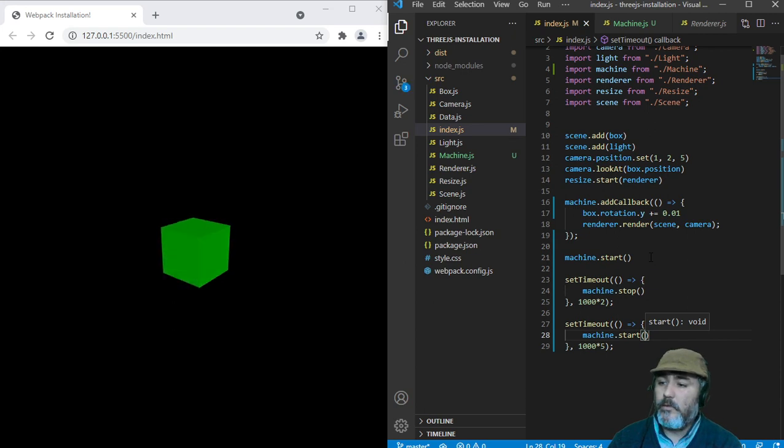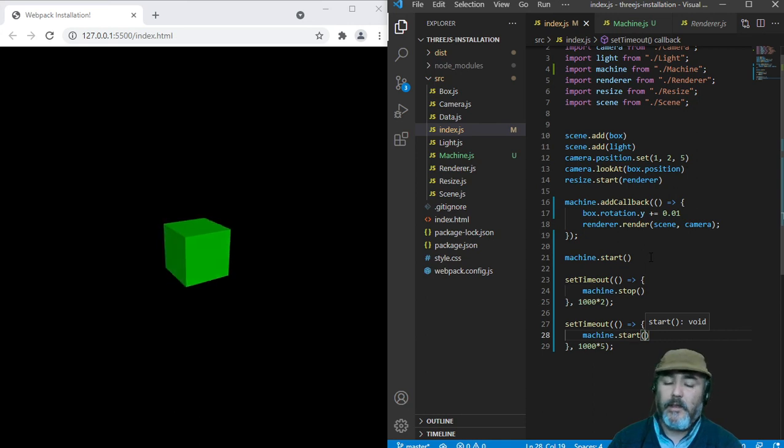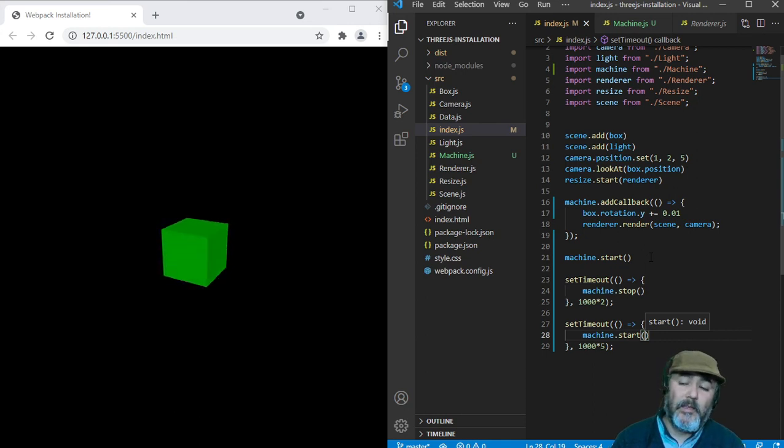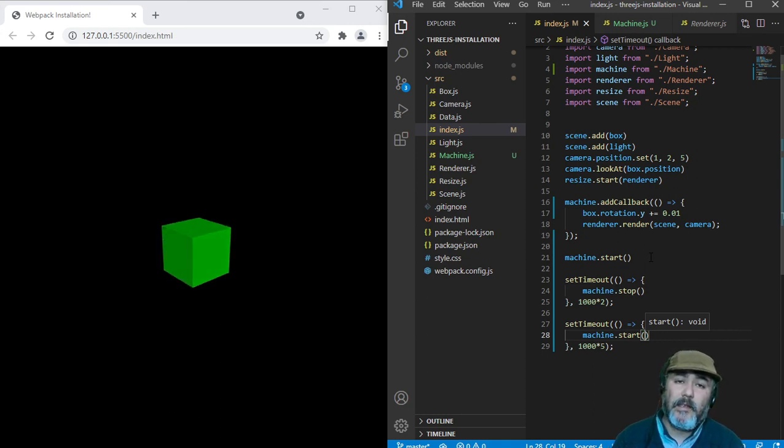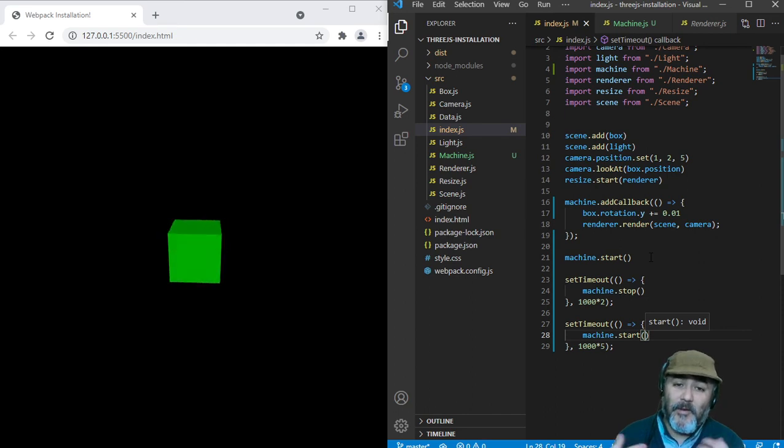1, 2, stop. 1, 2, 3, start again. And in this way you can handle the stopping and the restarting the loop.